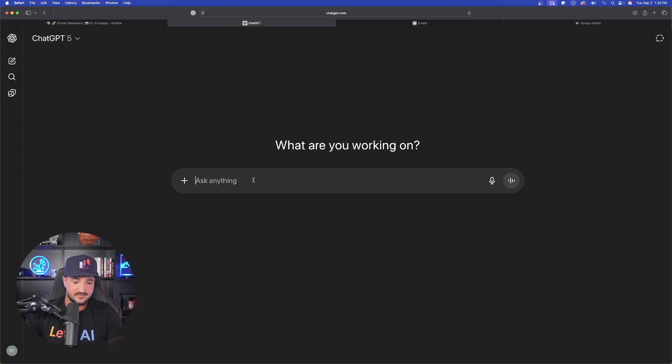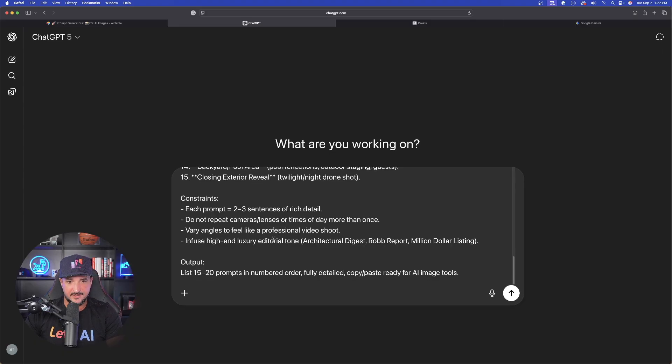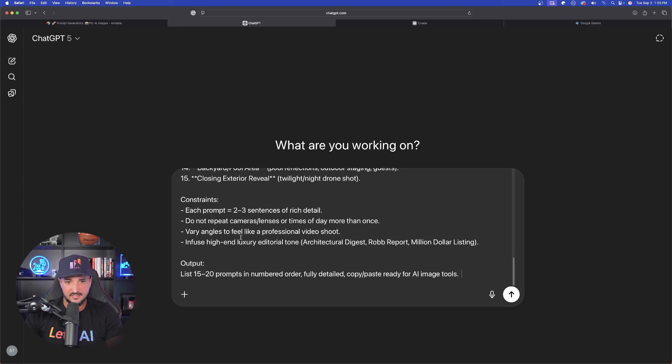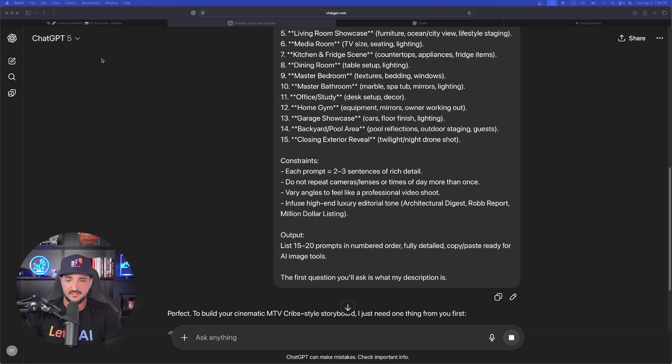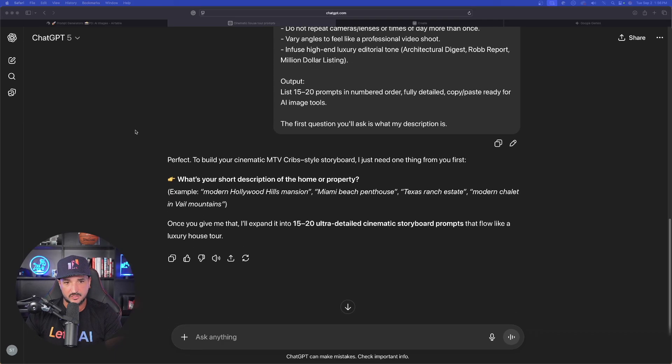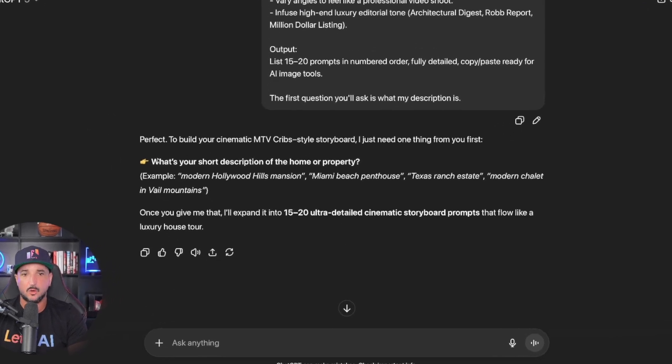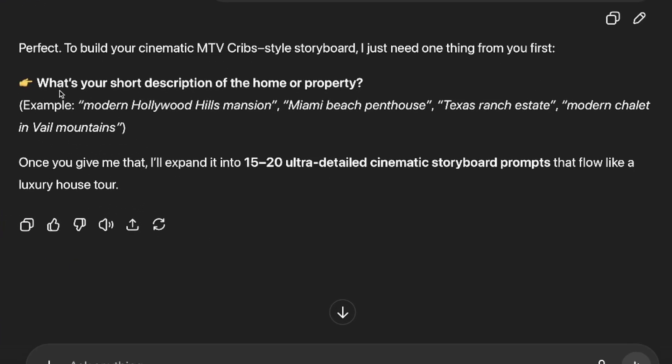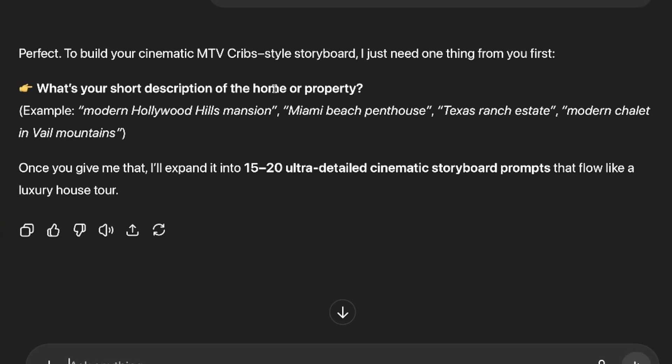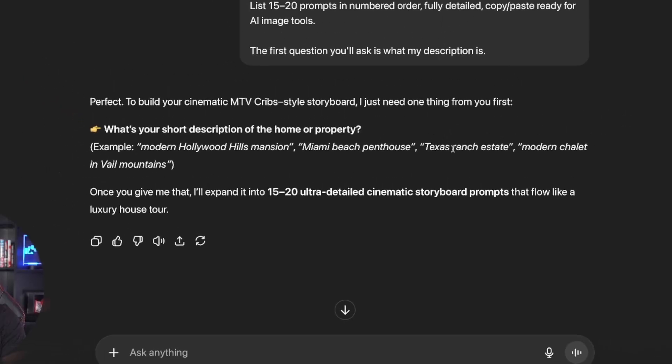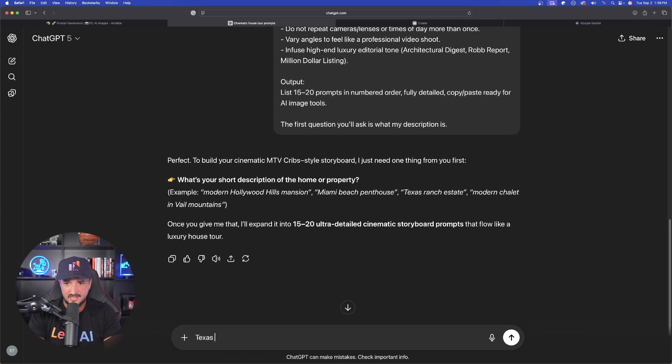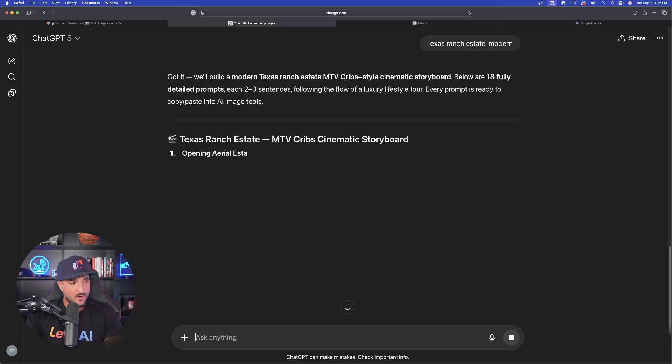Okay. Brand new chat, same exact thing, paste it in instead of just instantly giving and choosing its own subject for me. It's going to go ahead and ask me what it is. Okay. There it is. What's your short description of the home or the property? Okay. Let's go ahead and say a Texas ranch estate.